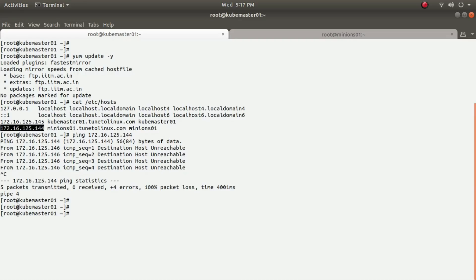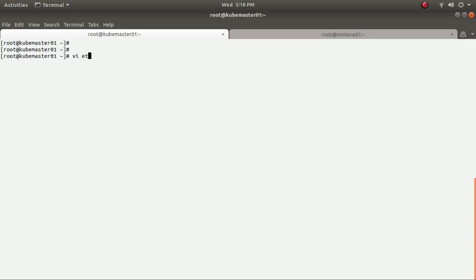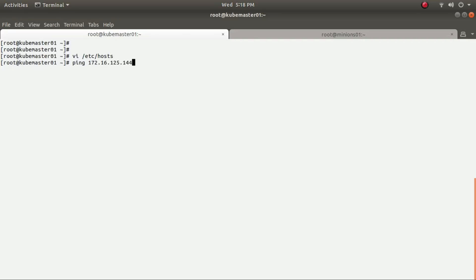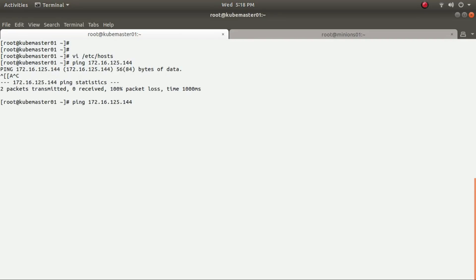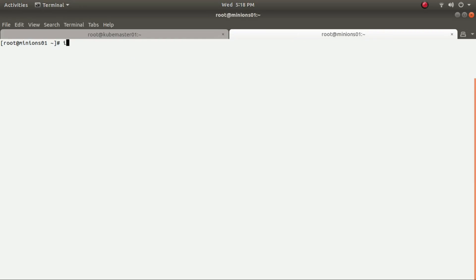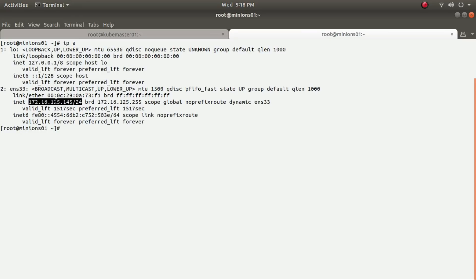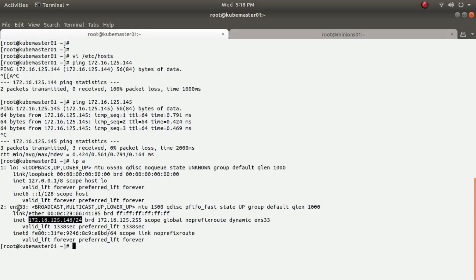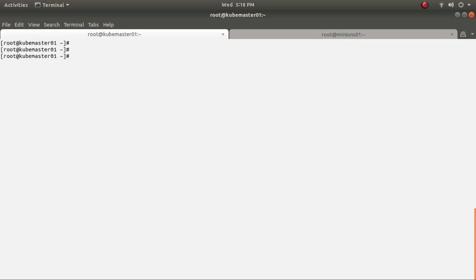For some reason it is not pinging, so let me check with 'netstat -rn' — my gateway is up. The problem is the IP was not correctly updated in my hosts file. For the minion it is .45 and for the master it is .46. After saving the file and running ping again, it is now pinging. Checking with 'ip a', the minion IP is .45 and the master IP is .46 — confirmed.